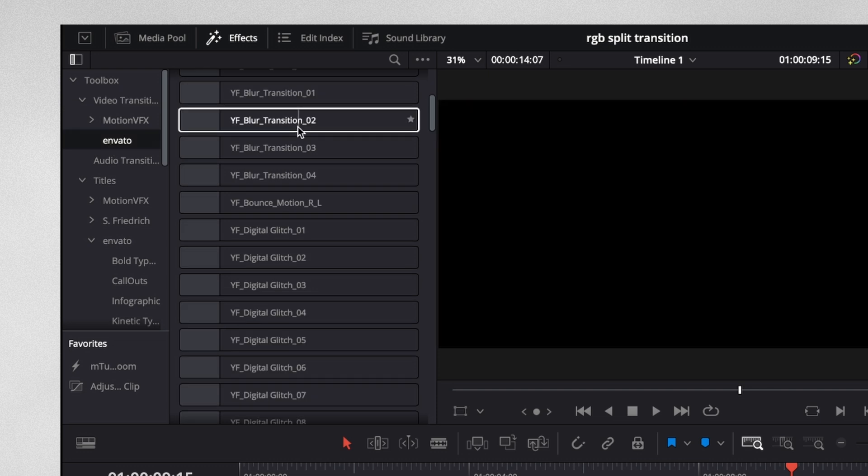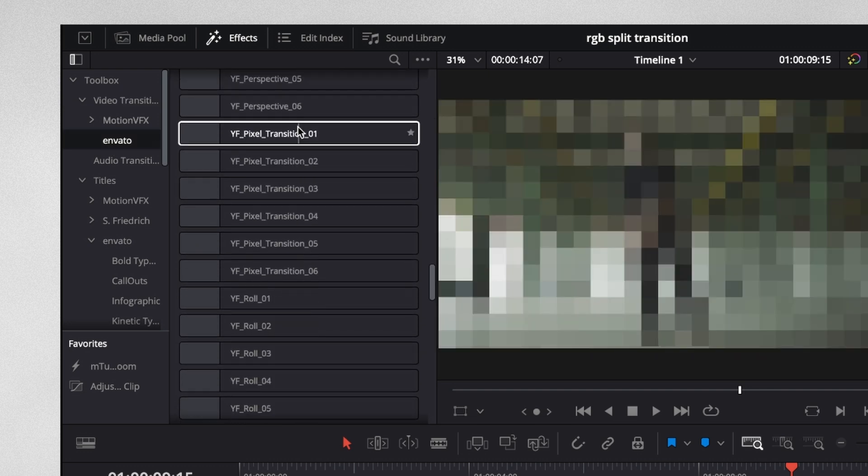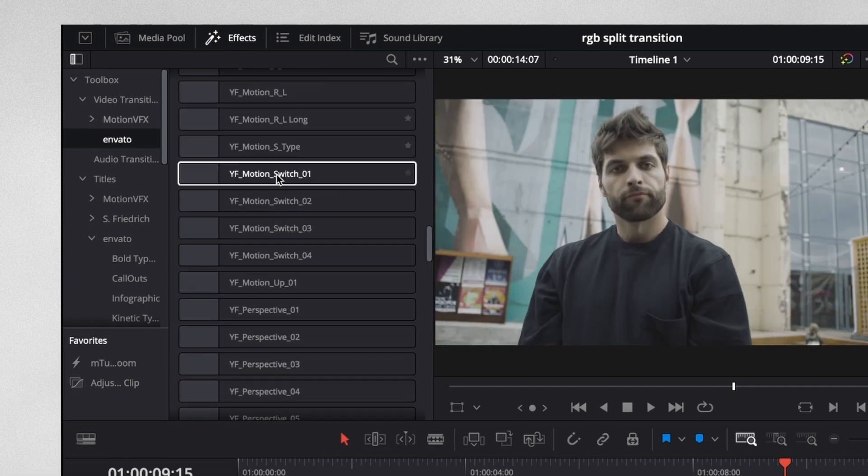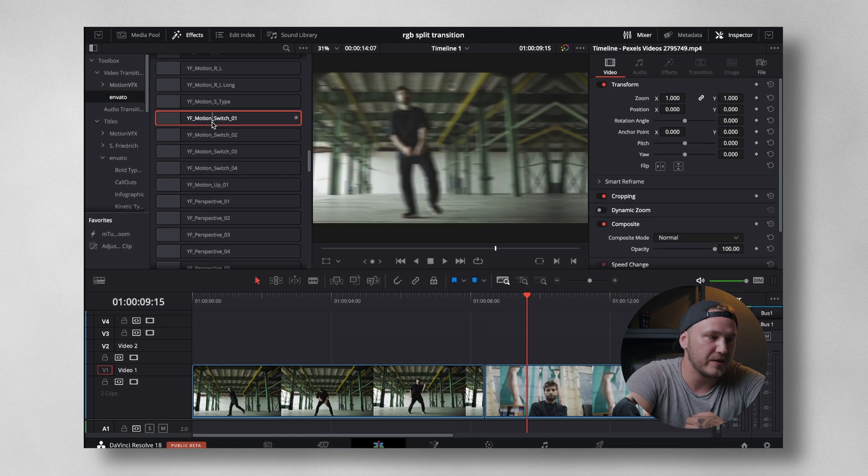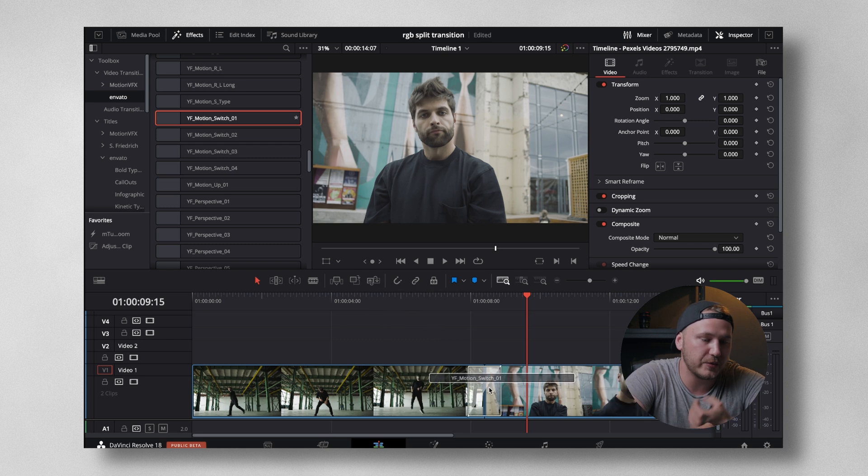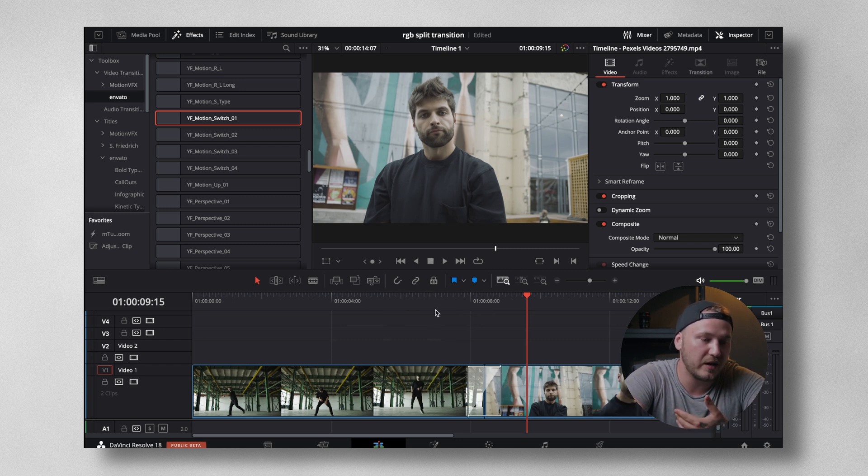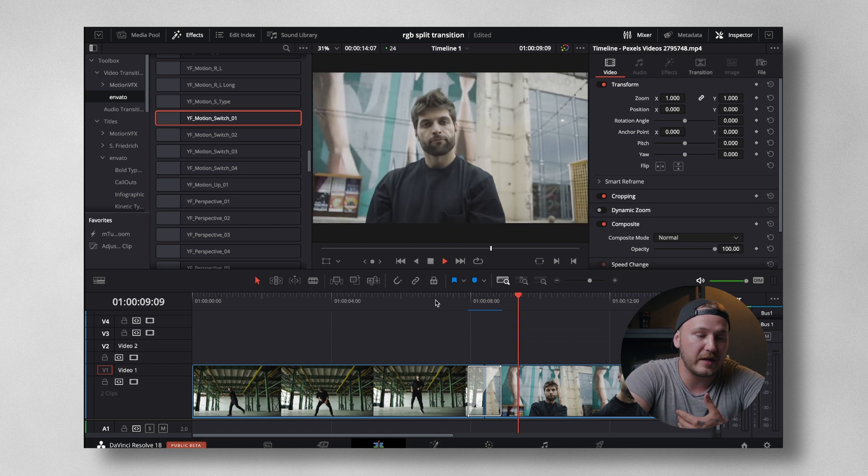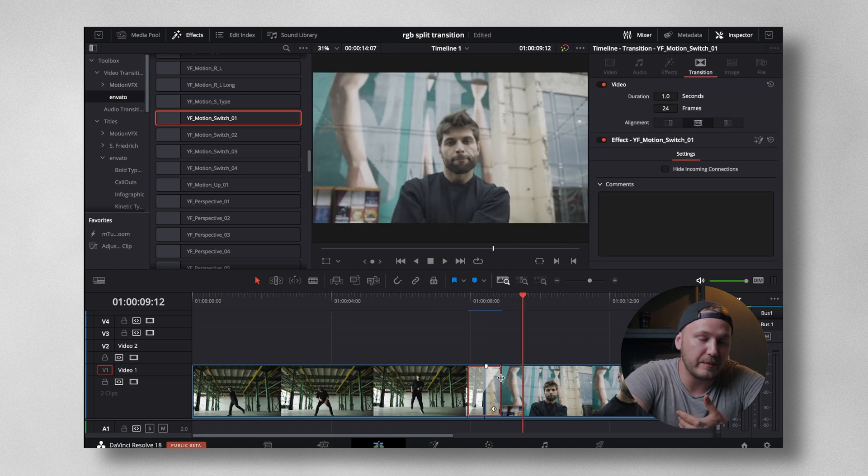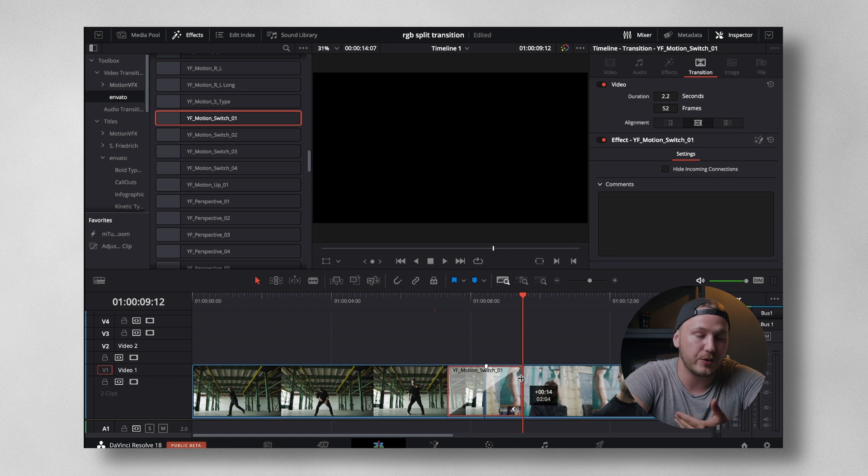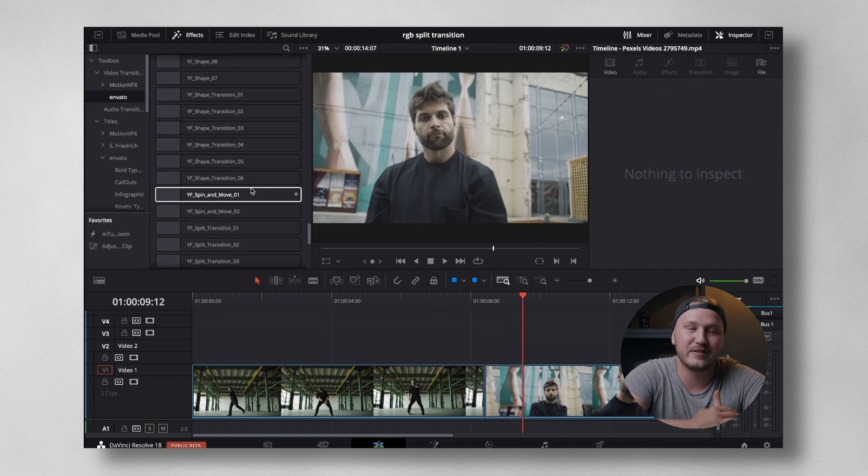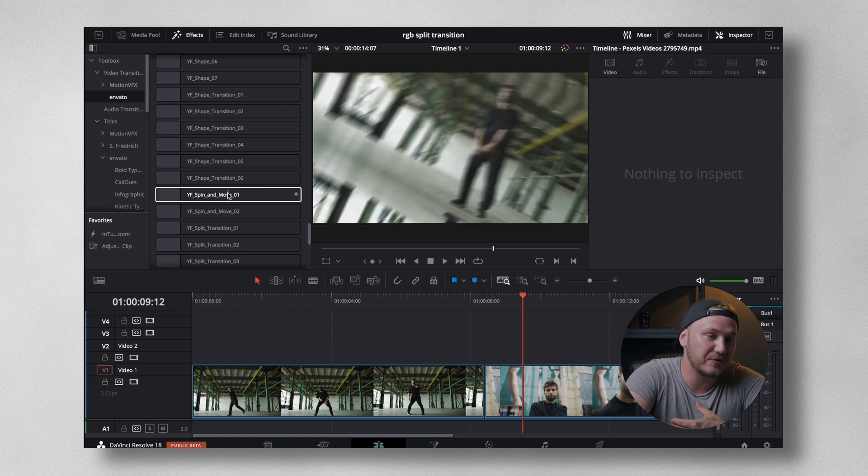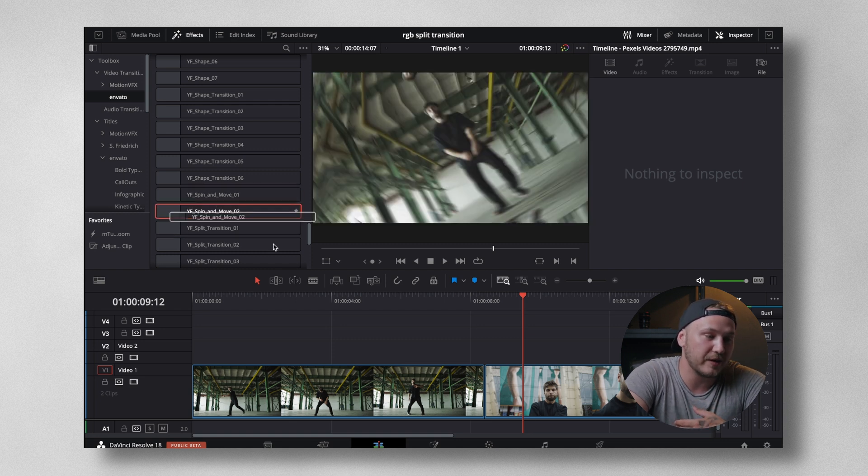Those are all the video transitions that you're going to get. Two of them stick out to me the most. It's called Motion Switch. We have four different motion switch transitions. Just left click, drag and drop this in between the cut. Those are super fast to render. And now we have a perfect transition. The good thing about that is you can actually click the transition and make it as long as you want or as short as you want. The transition will act accordingly.